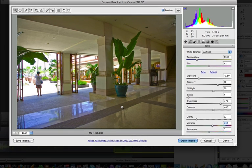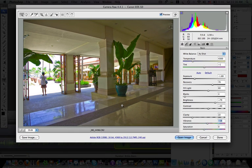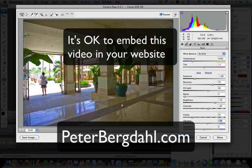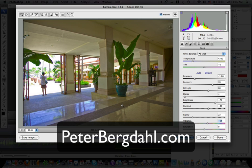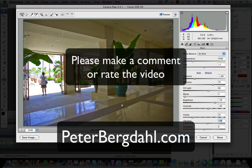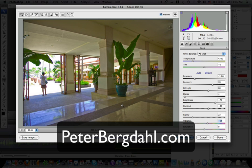Before I end this video I would like to say that it's perfectly okay to embed this video in your website. You don't need to ask for any permission or anything like that. Just grab the embed code and put it on your website. And also please let me know what you think about the video by making a comment to it. Or why don't you just rate the video also. So thank you so much for listening.